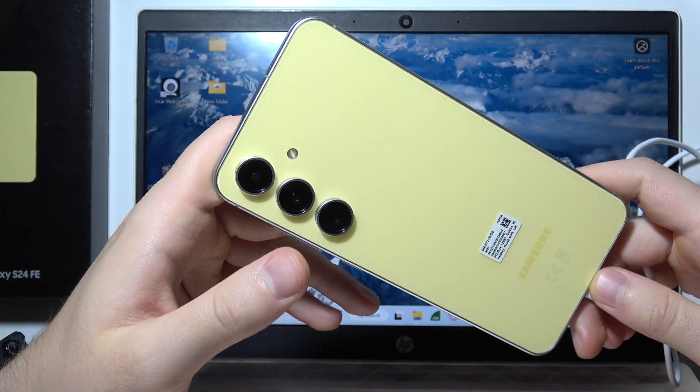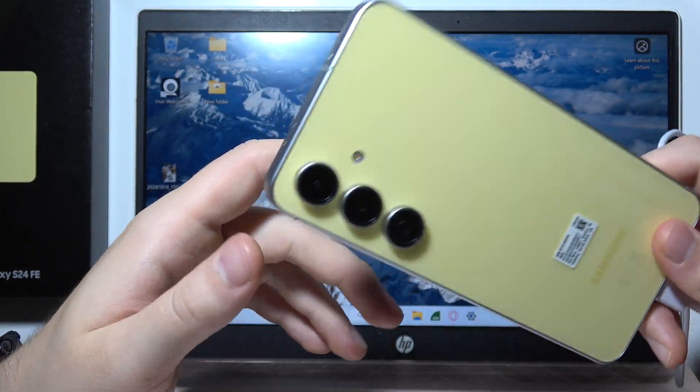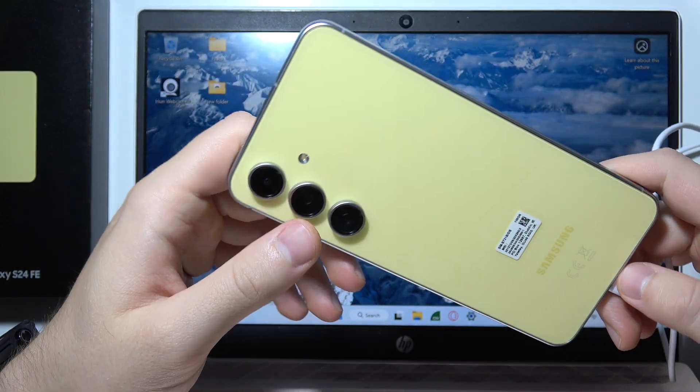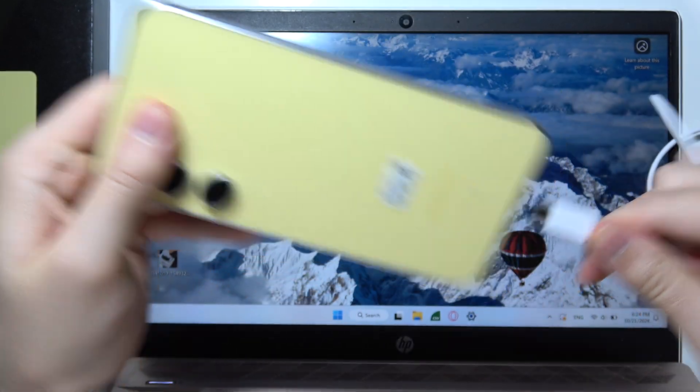Hello, if you want to enter recovery mode on a Samsung Galaxy S24 FE, first of all